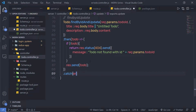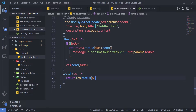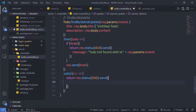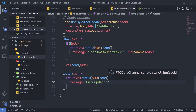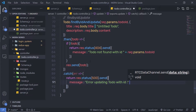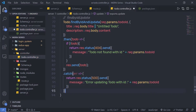In the catch method, I'm going to handle errors. I'll return response.status(500) and then call send with a message: 'Error updating todo with ID' concatenated with request.params.todoId. The update controller is now successfully ready.